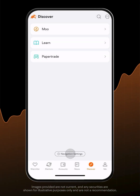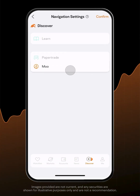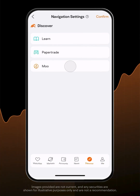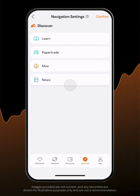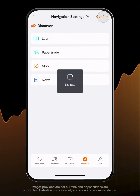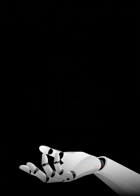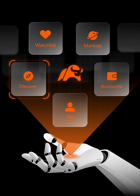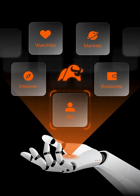To change the layout order of the three functions, use navigation settings at the bottom of Discover. Follow us to the next episode to learn more about MooMoo Navigation.